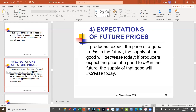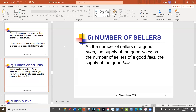This is analogous to consumers: if you think something's going on sale, you may wait; if you think the price is going up, you buy more today. As for the number of sellers, if more companies enter a market, supply goes up. If a company leaves the industry, supply goes down — for example, if a hamburger chain goes out of business, the supply of hamburgers decreases.